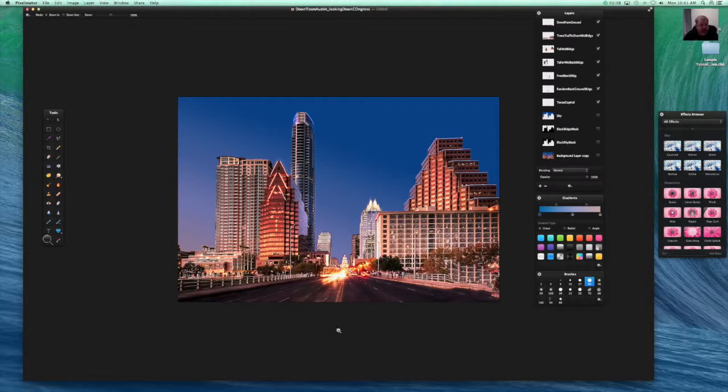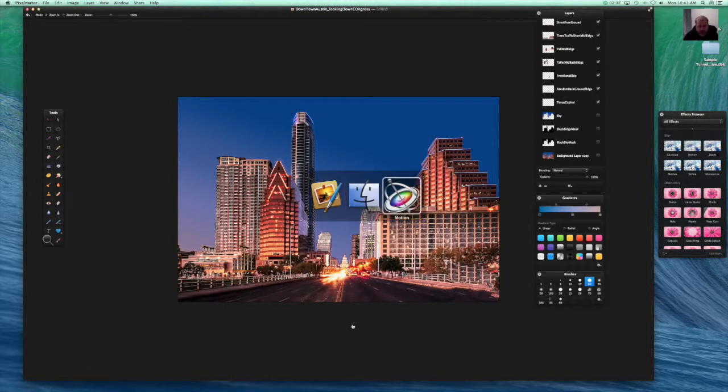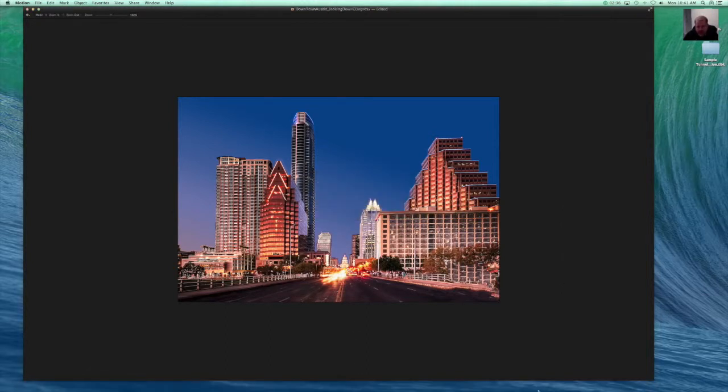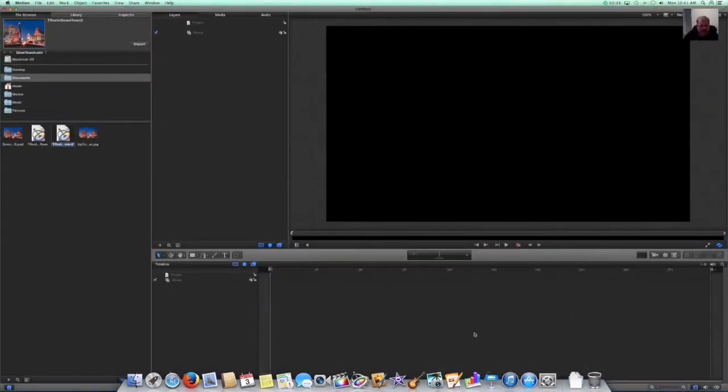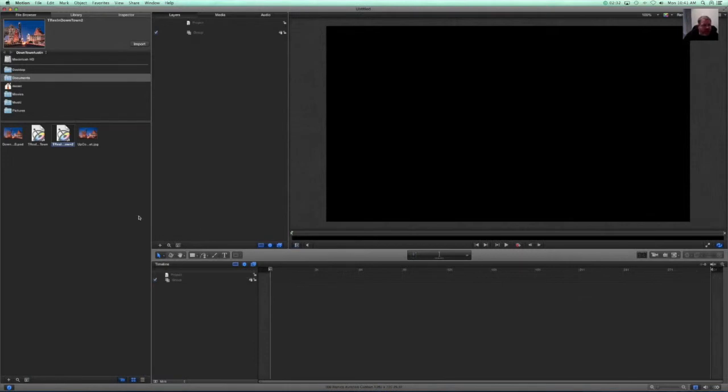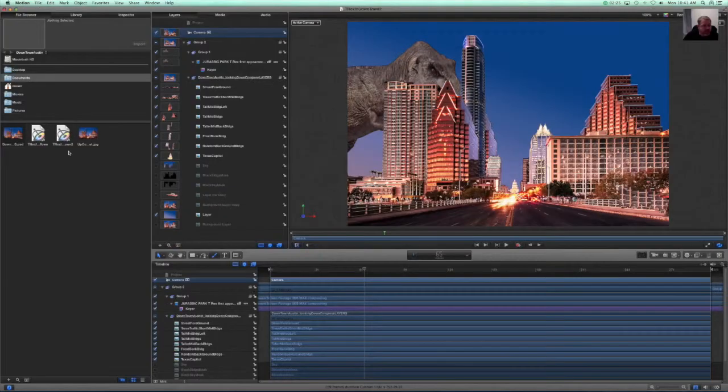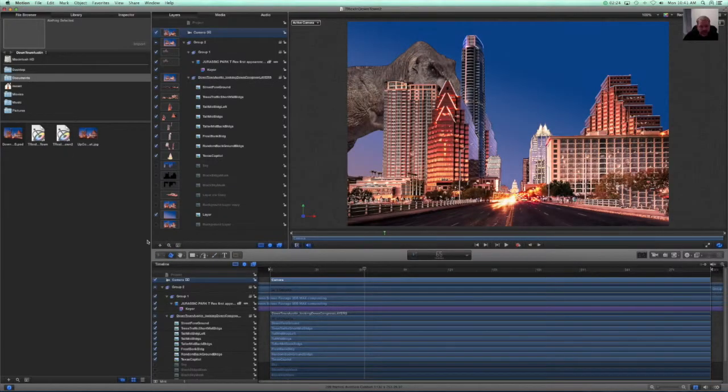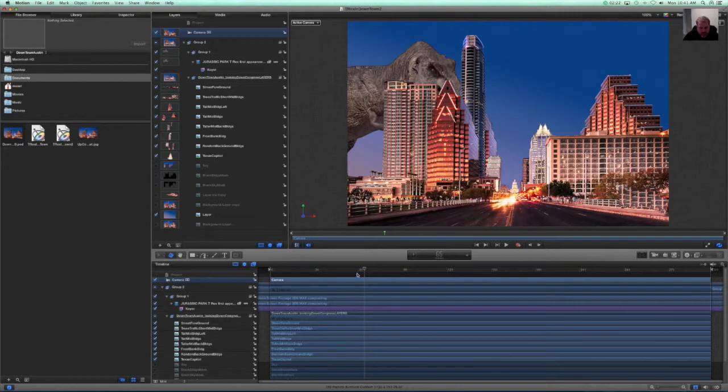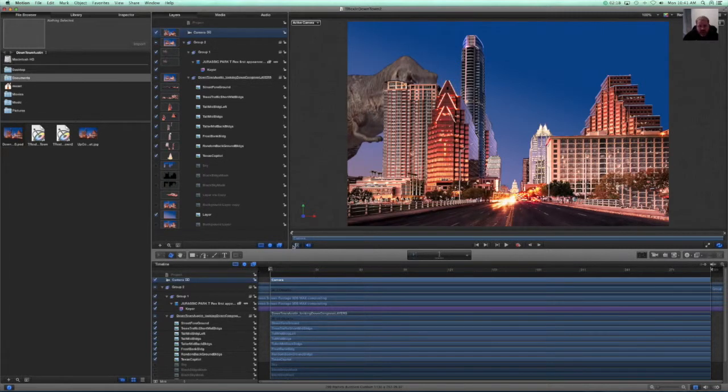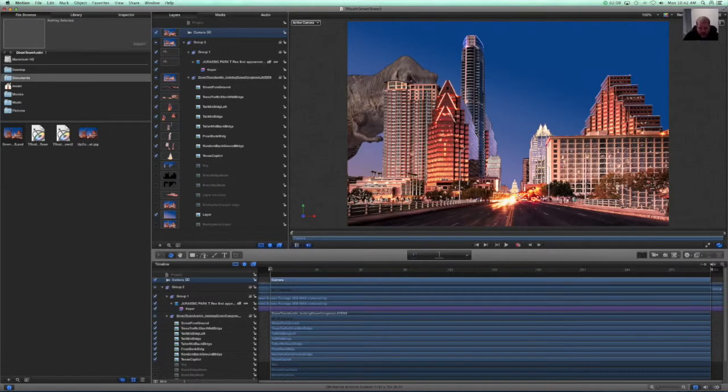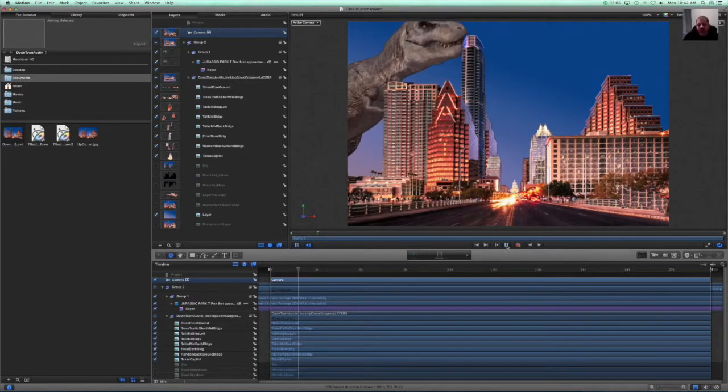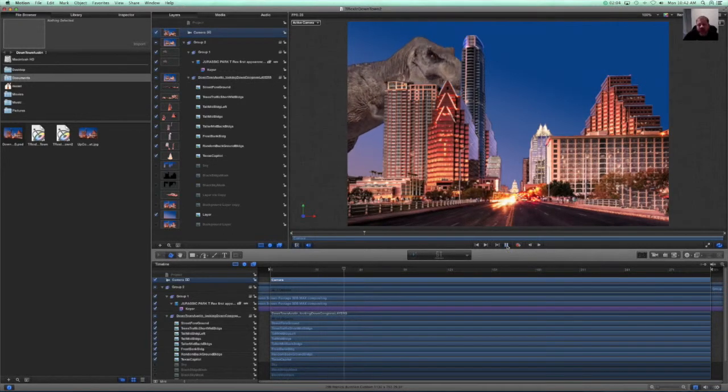So let's go ahead and hop into Motion and show you what we've got here. So what we'll do is we will open up this project and here we are. You will see, if I move this back, that I've already brought it in. I've already added some depth to it. And I've already added a dinosaur. So let's do a quick play through here and show you what we've done.